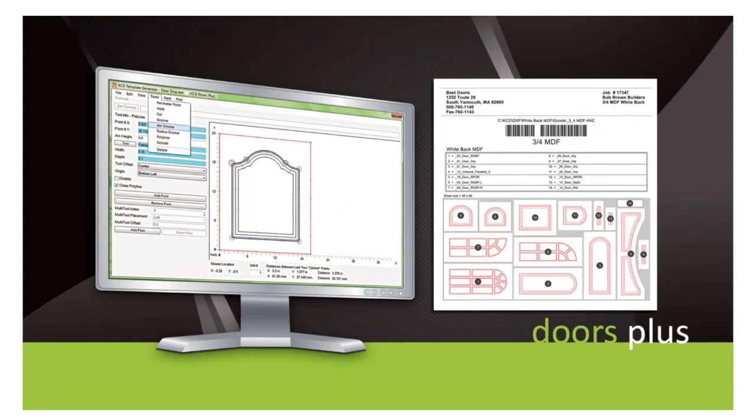It allows you to enter the sizes for your doors or drawer boxes, and the software generates the machine code. Doors Plus is available with or without the cabinet design software.